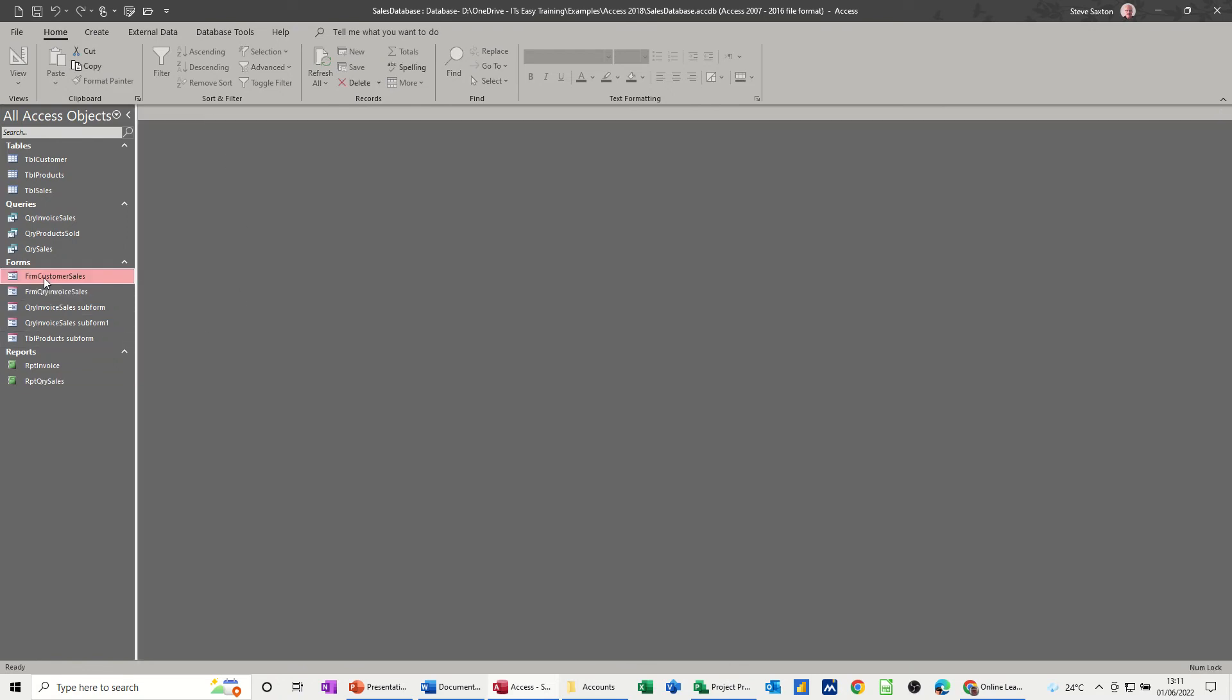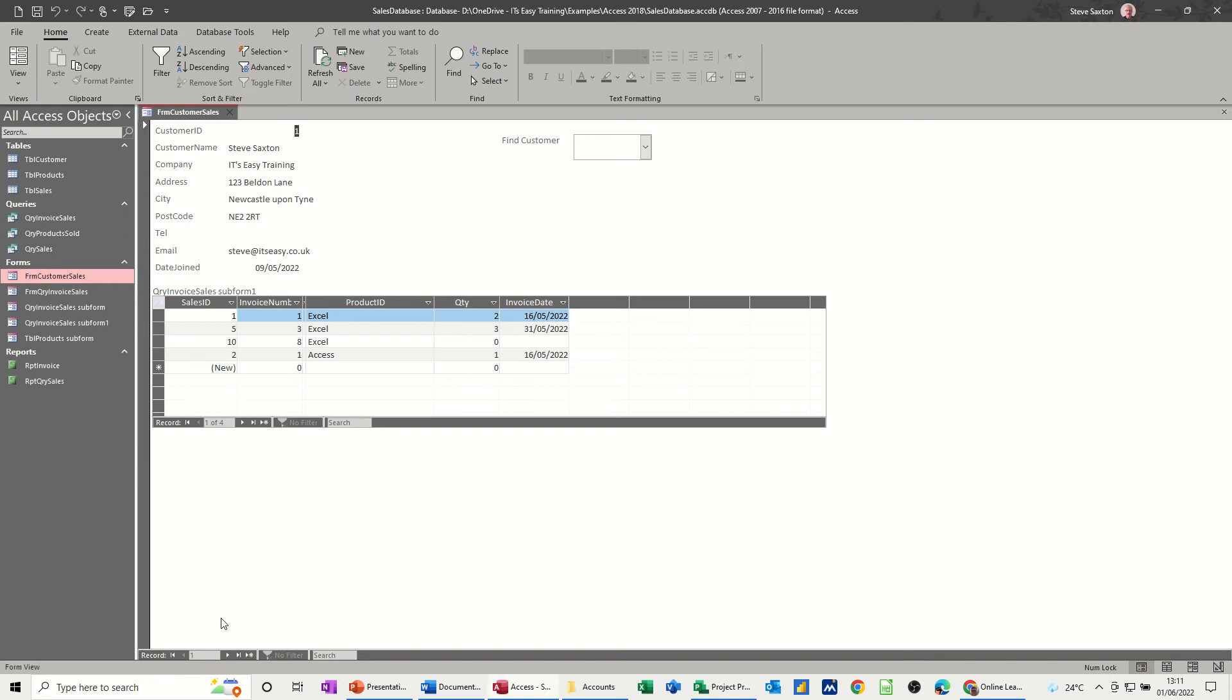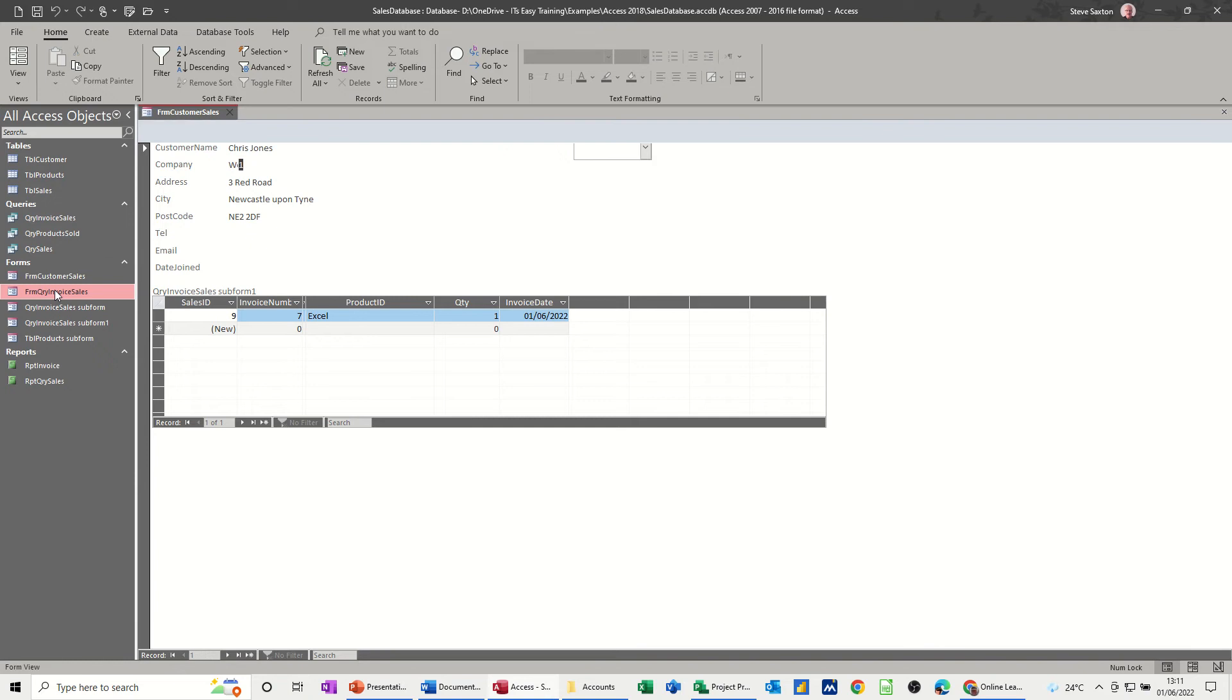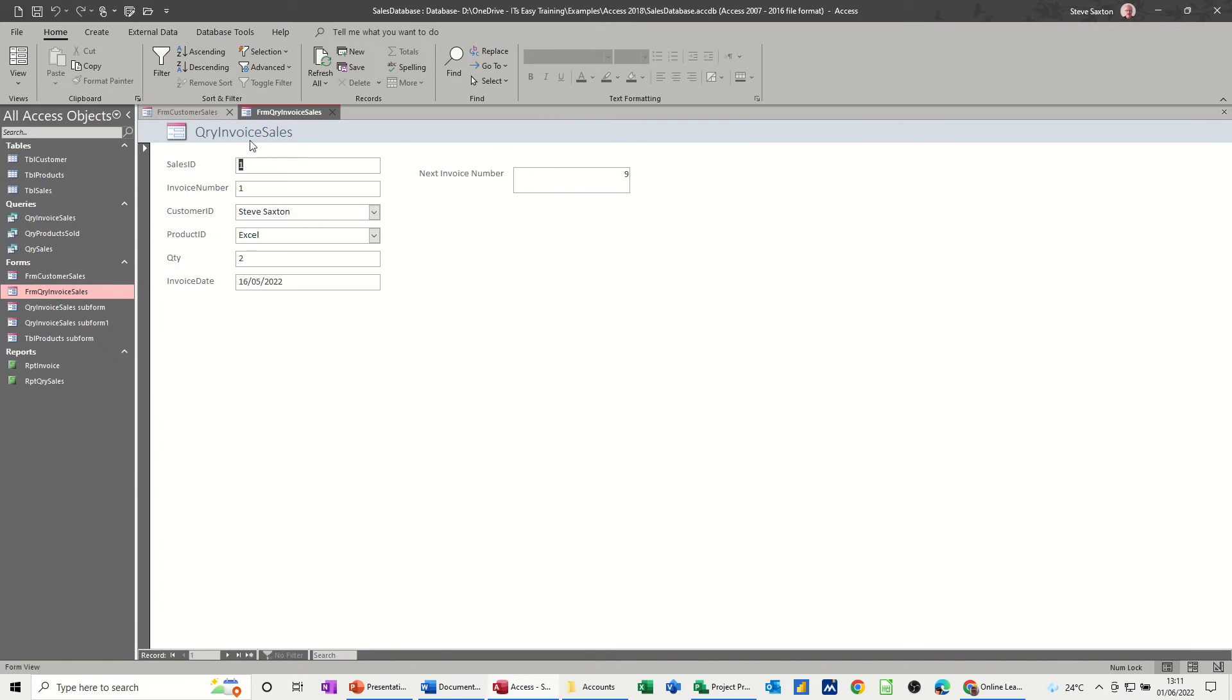That's where we're at, and then the last thing was a couple of forms. We've got a form there with each customer and the sales that they've had, and then this one was just the sales invoice which told you what the next invoice was.